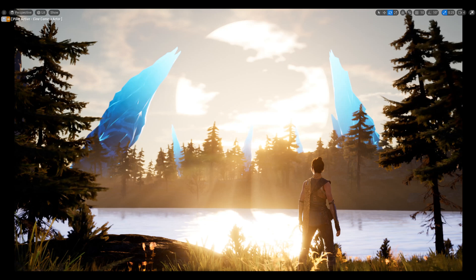Hello, in today's video we are going to have a look at how to create a basic cinematic.